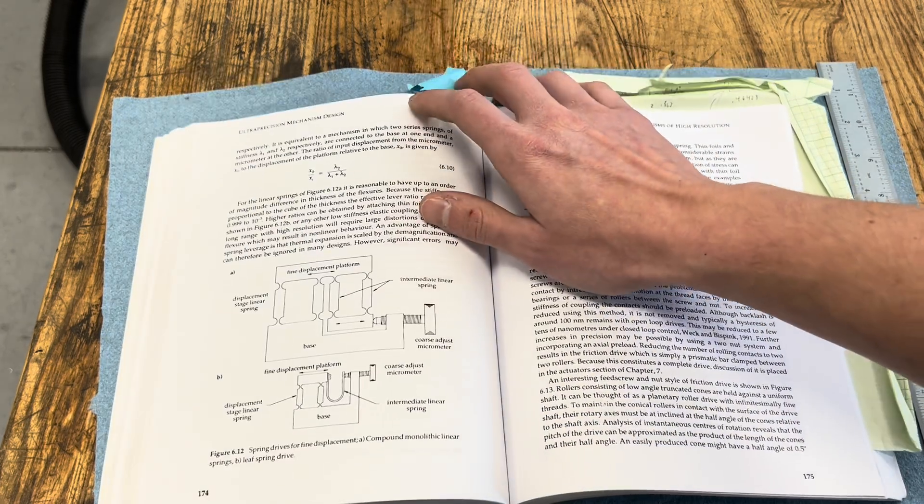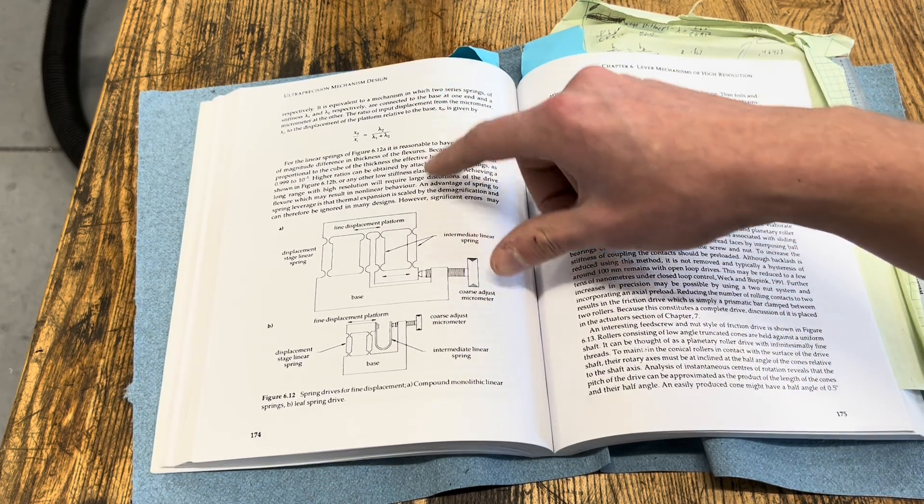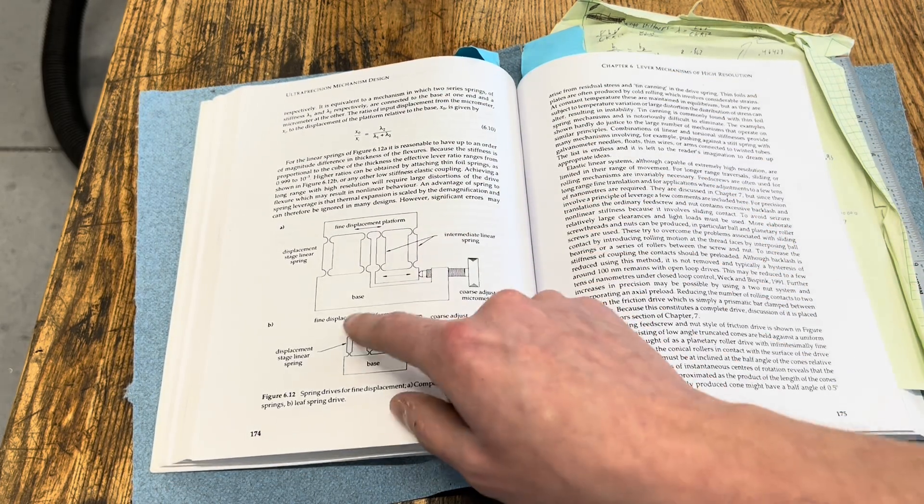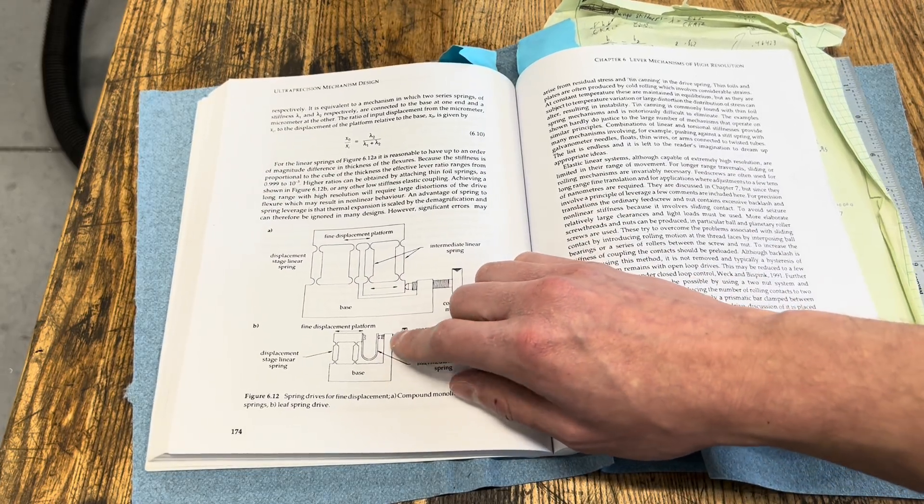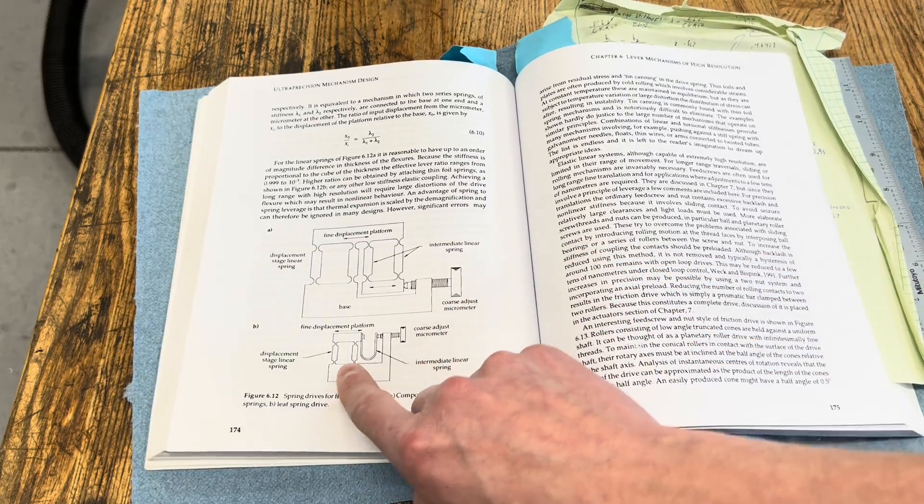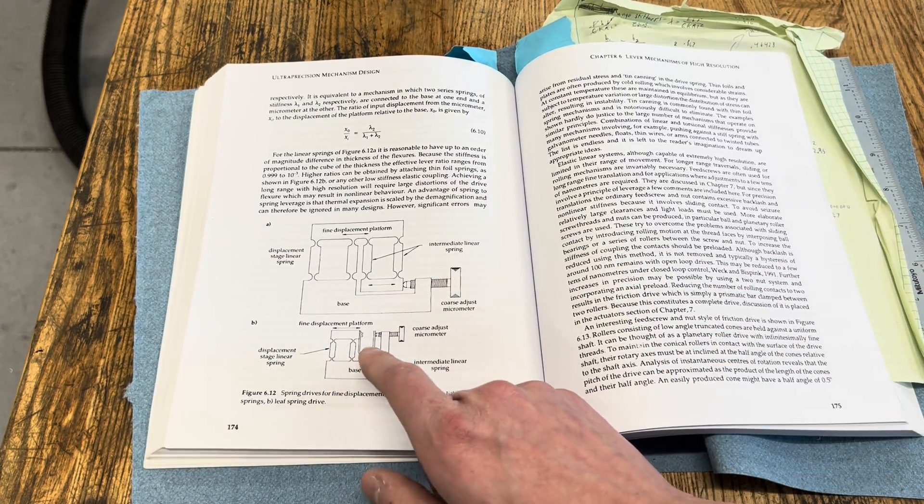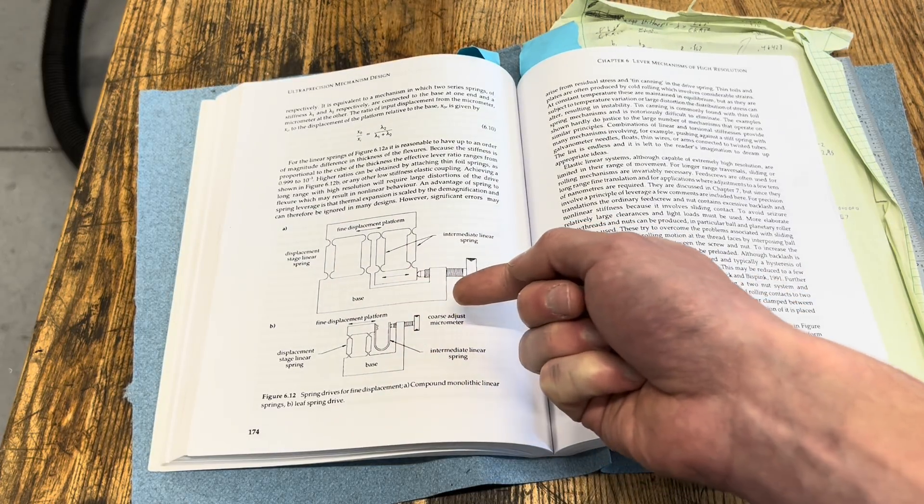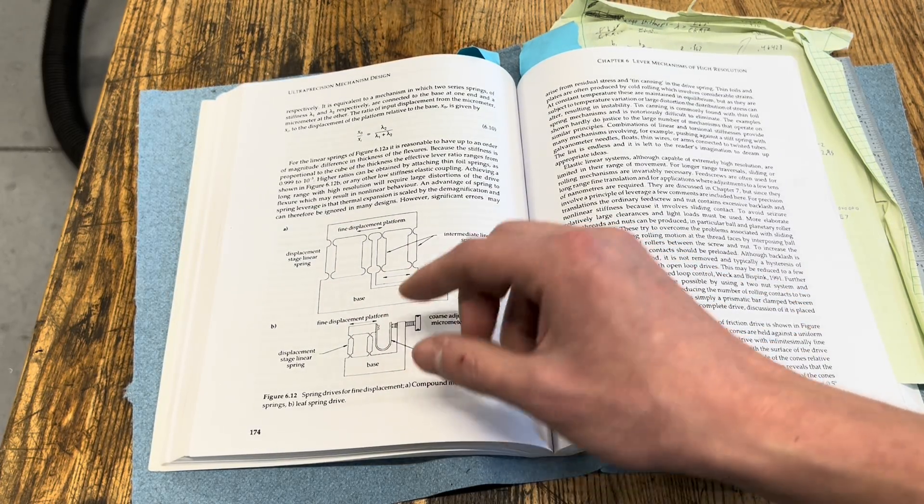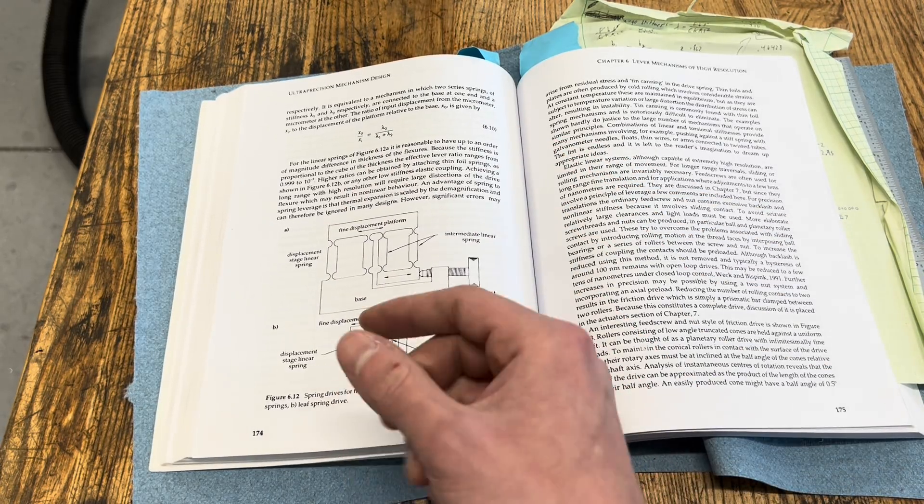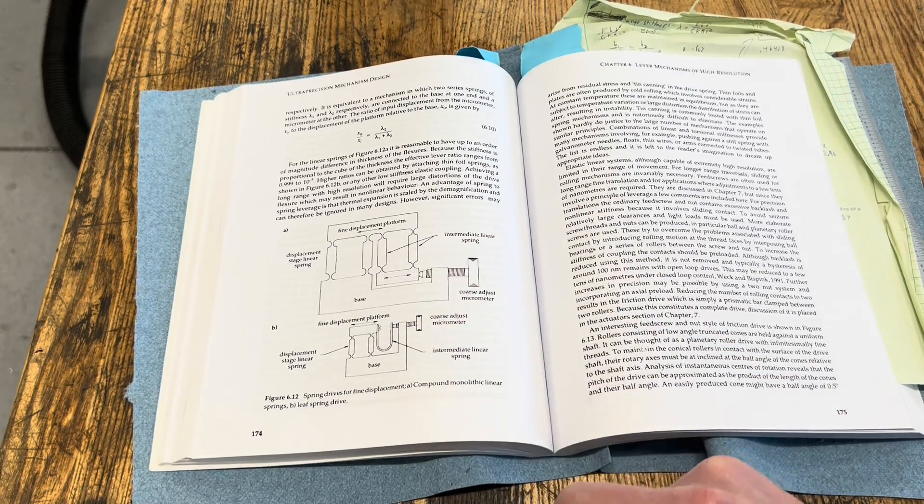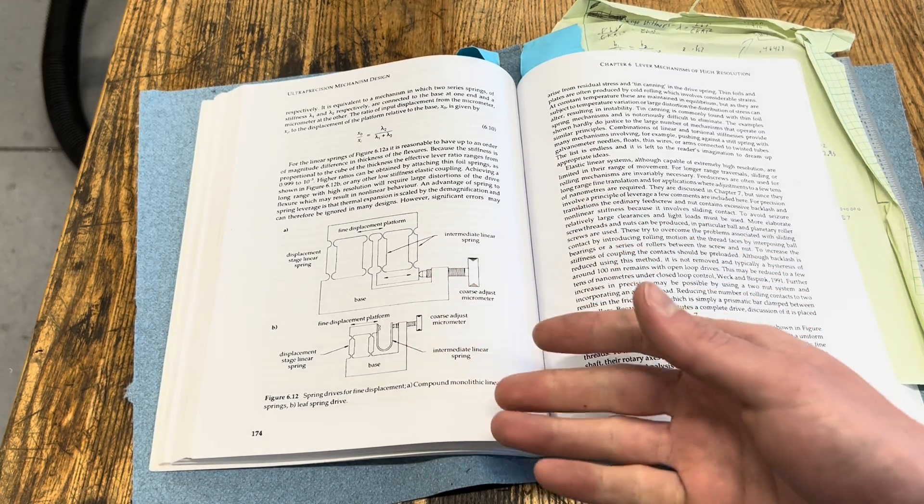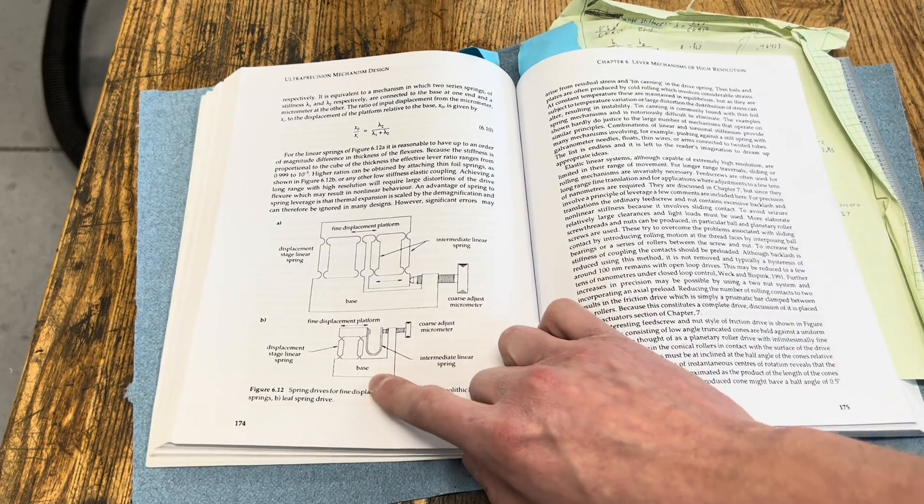Another kind uses a ratio of stiffnesses or springs to actuate small displacements where you push on or displace a very squishy spring, and then you have a stiffer output stage, and that displacement on the relatively low stiffness input spring exerts a small force on the high stiffness output spring, which translates to a small displacement. And these are neat, but they're not always the most deterministic.